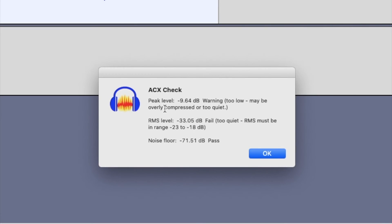As you can see, it says my peak level is a warning and might be too quiet. My rms levels failed for being too quiet, but my noise floor passes.